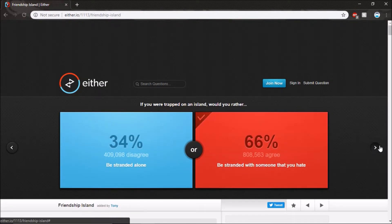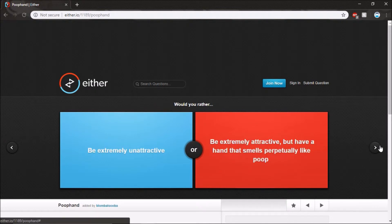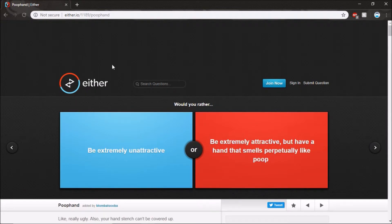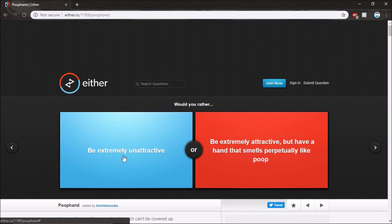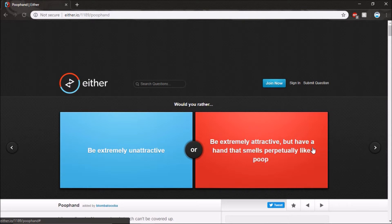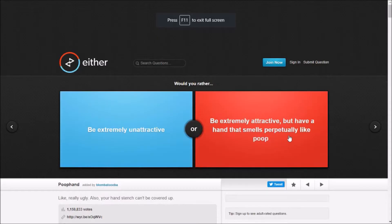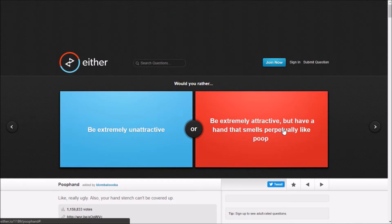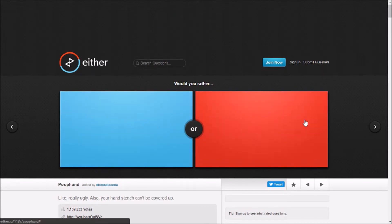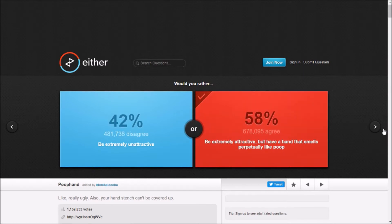Would you rather be extremely unattractive or be extremely attractive if I have a hand that smells? This is weird guys. I'd be extremely attractive if I have a hand that smells perpetually poop.